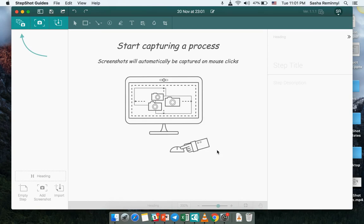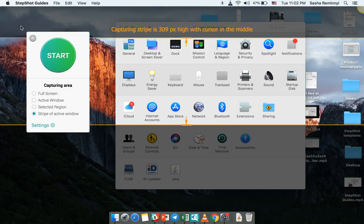So capture process button allows you to start capturing the procedure and right now we have four modes how we can capture the procedure.